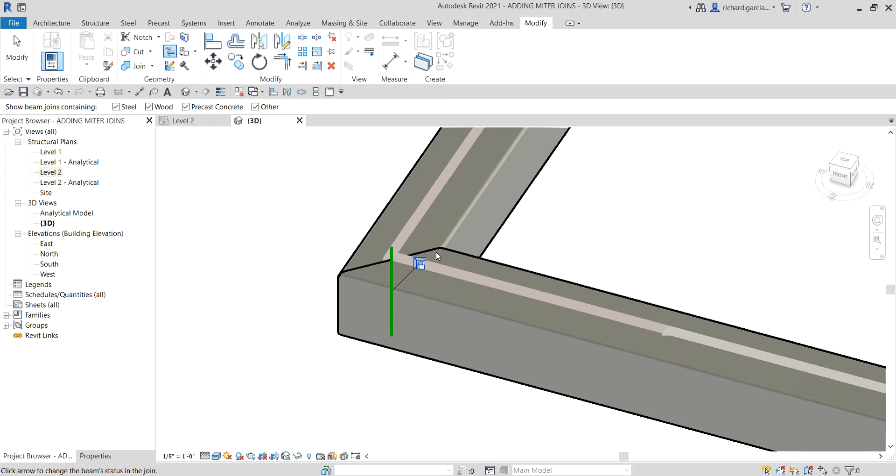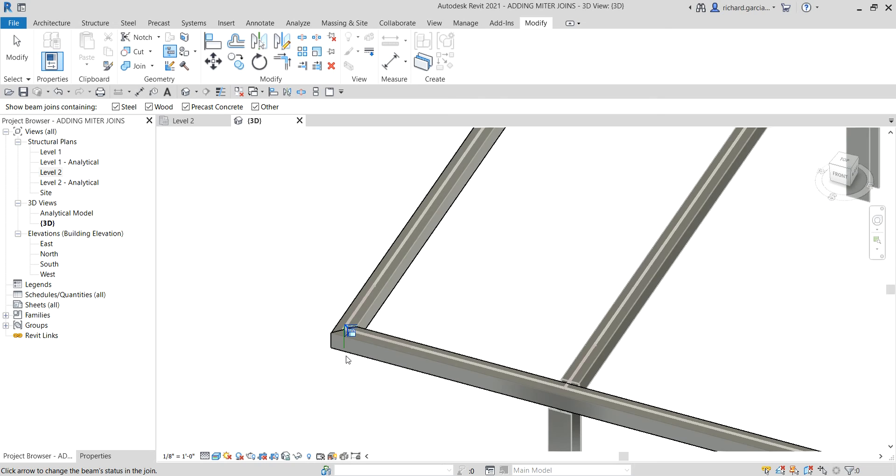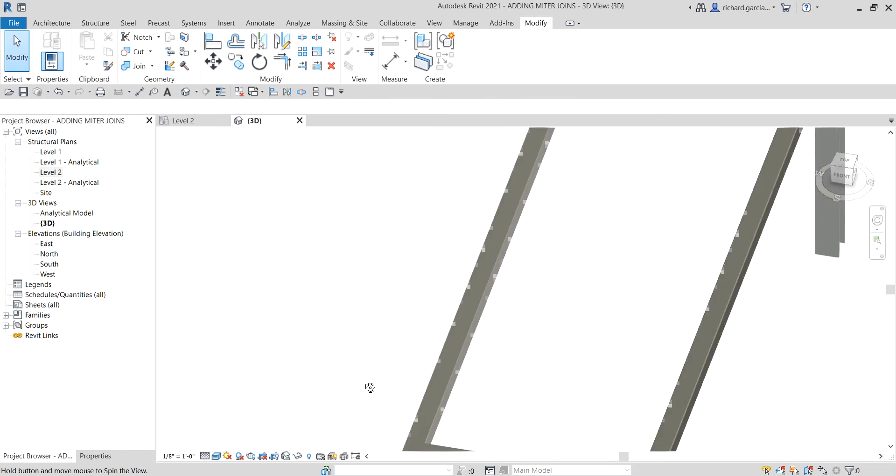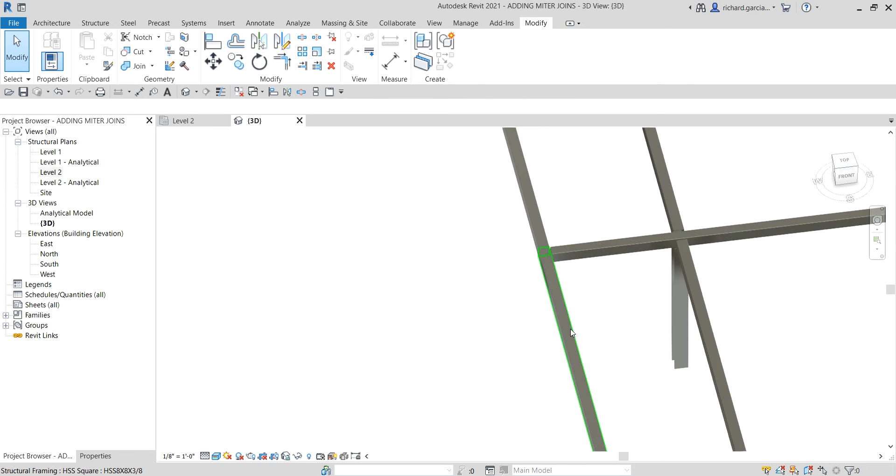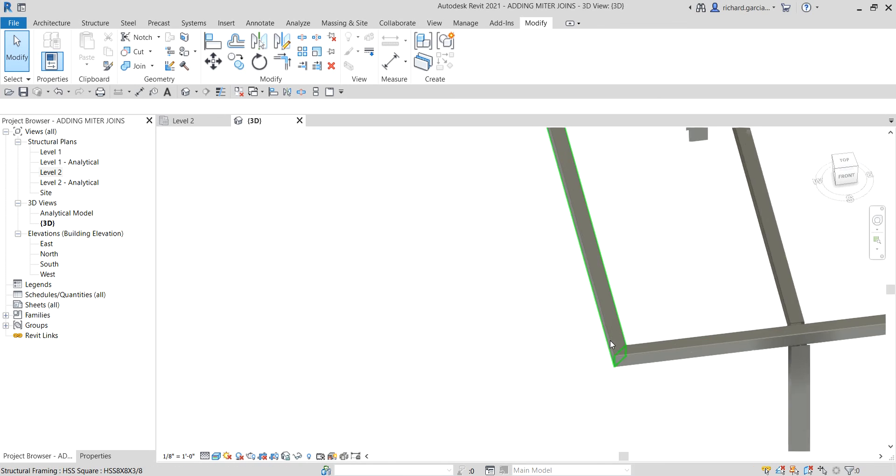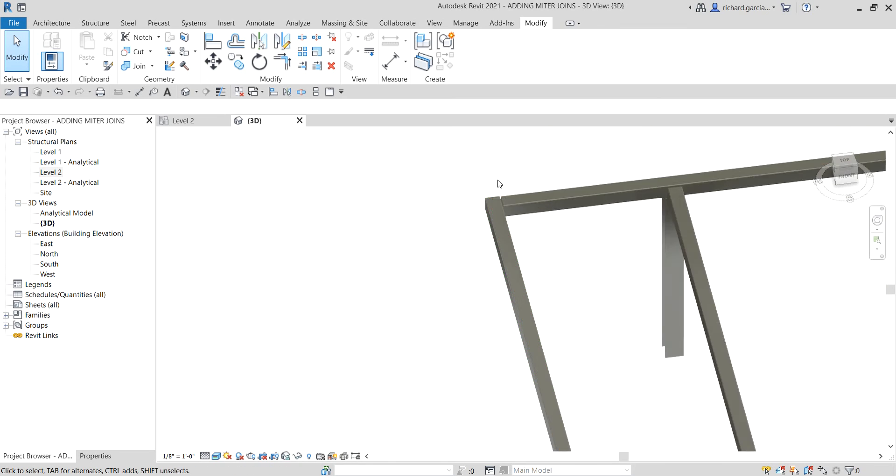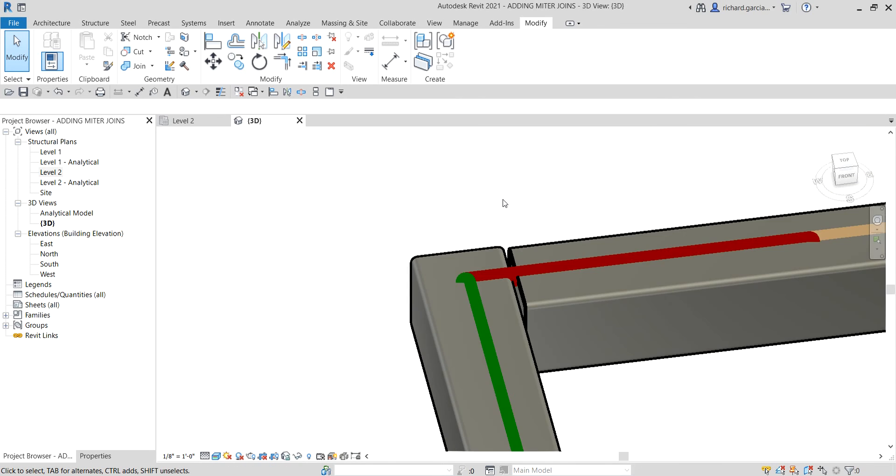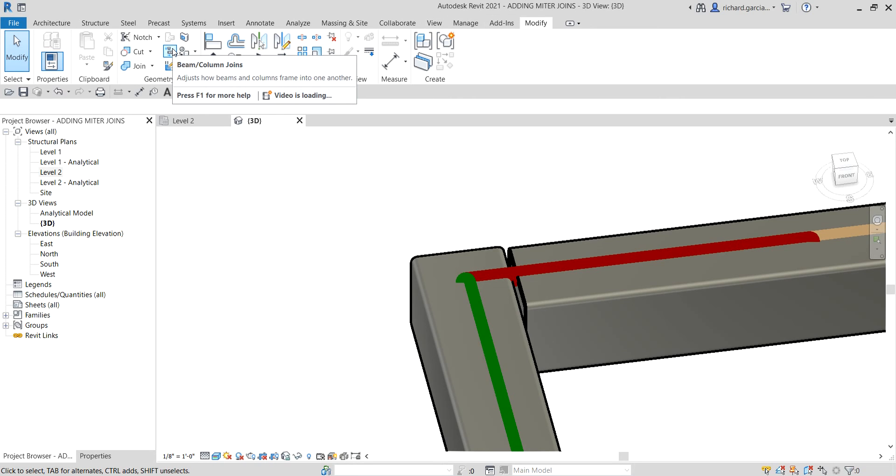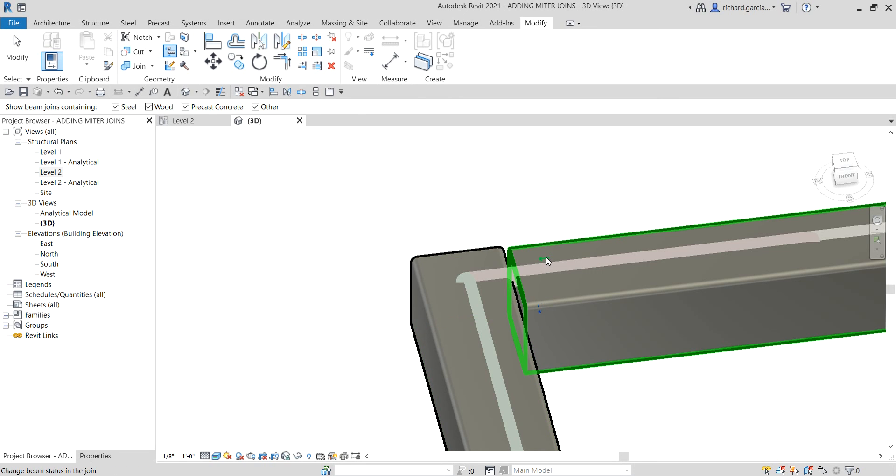Let's try to do this as well here on the other side. Let me zoom in here. Again, I'm going to select the Beam Column Joints - just click that one. After that, again, the arrows will be showing. For this, you just need to select this arrow here.